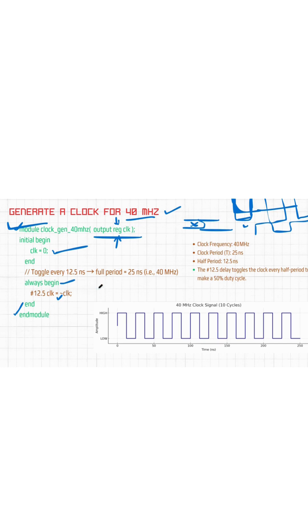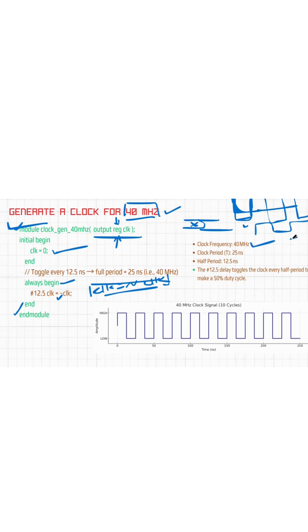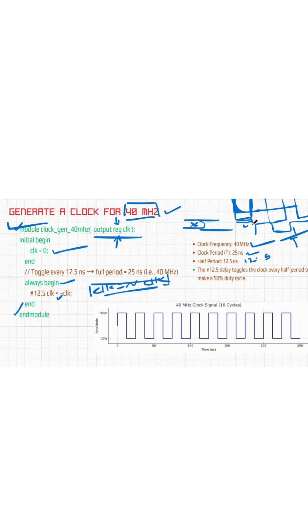Clock frequency is 40 megahertz, means one by T is our time period. So it is 25 nanoseconds, and half of this 25 nanoseconds is 12.5. So we get our on time is till 12.5 seconds and our off time is 12.5 nanoseconds. This is 50 percent duty cycle because our T_on and T_off are same.